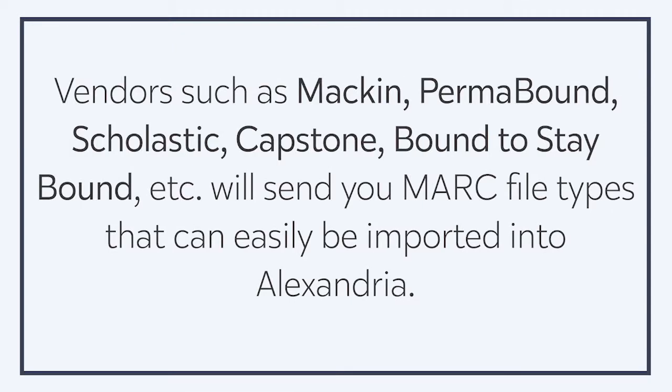MARC file types will typically be sent to you by vendors if you inform them that you use Alexandria as your ILS.